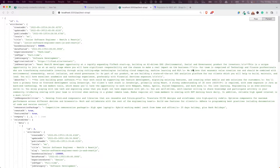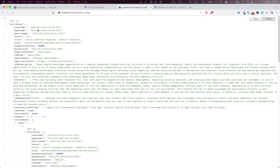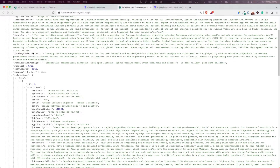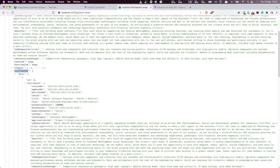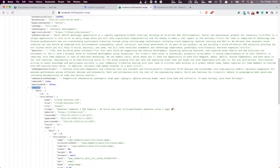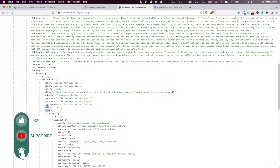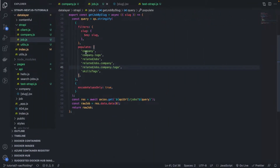Hello everyone and welcome back to this Strapi tutorial series. In a previous video we saw how to retrieve a job, for each job the related jobs for that particular job, and for each related job the company that posted the job and the logo of that company — which is this deep level of nesting here — so we are doing some nested queries as you can see here.